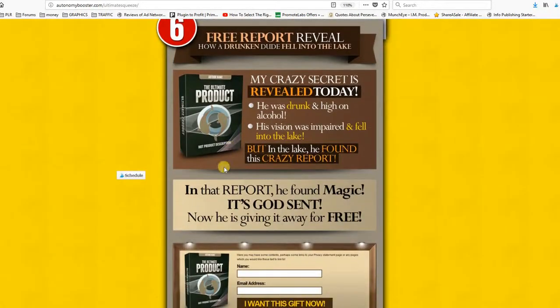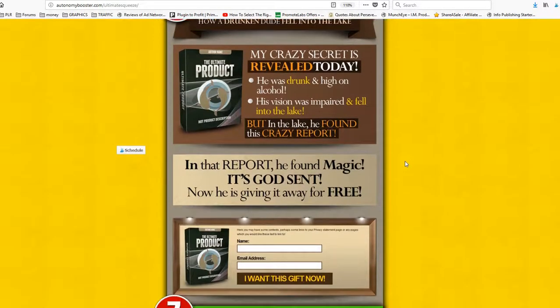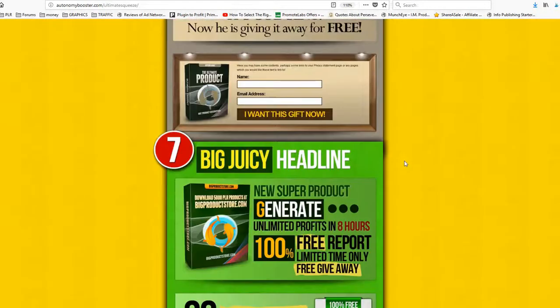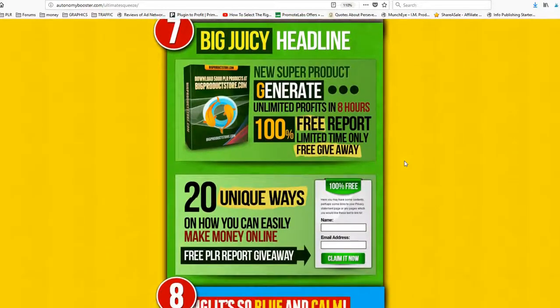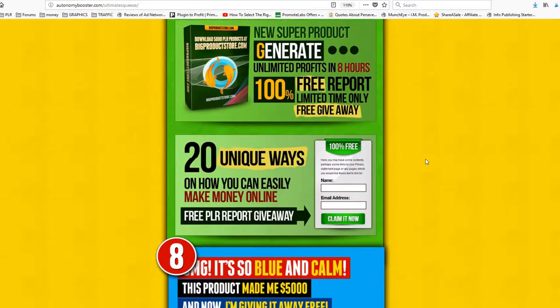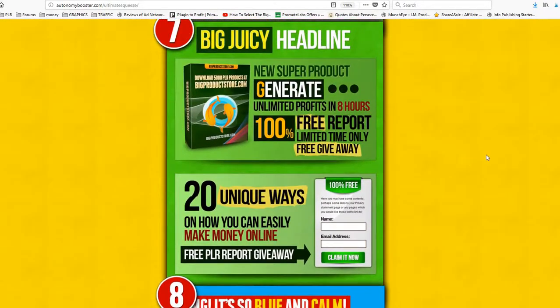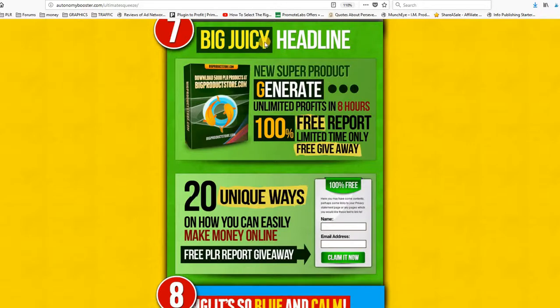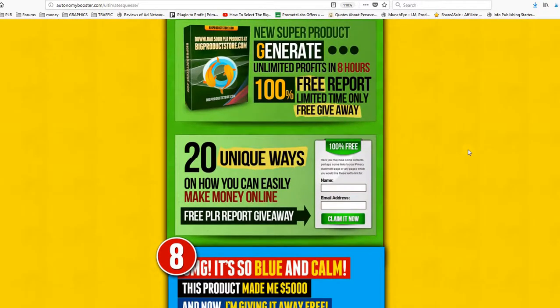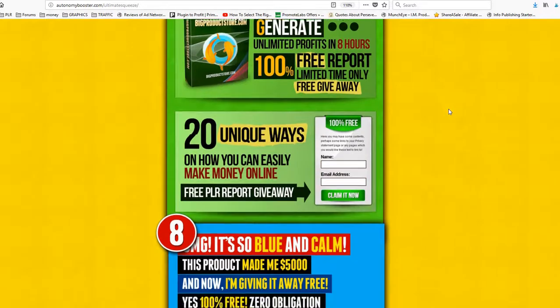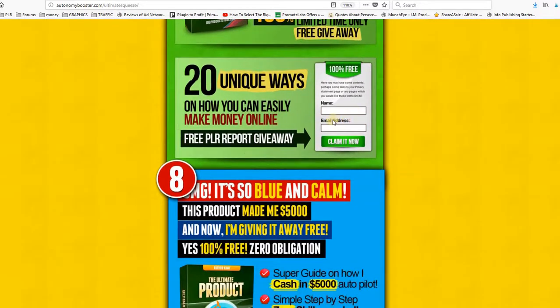Number six is a brown one, very beautiful too. The green is wonderful. Look at this. Big headline, beautiful e-cover, opt-in box.